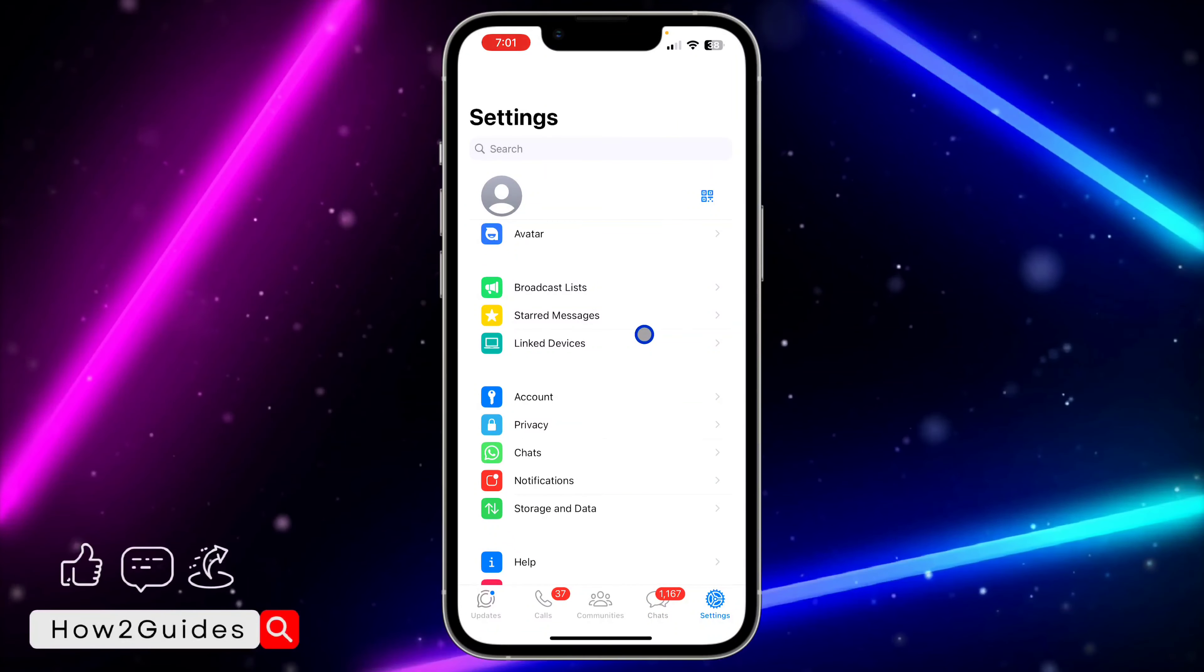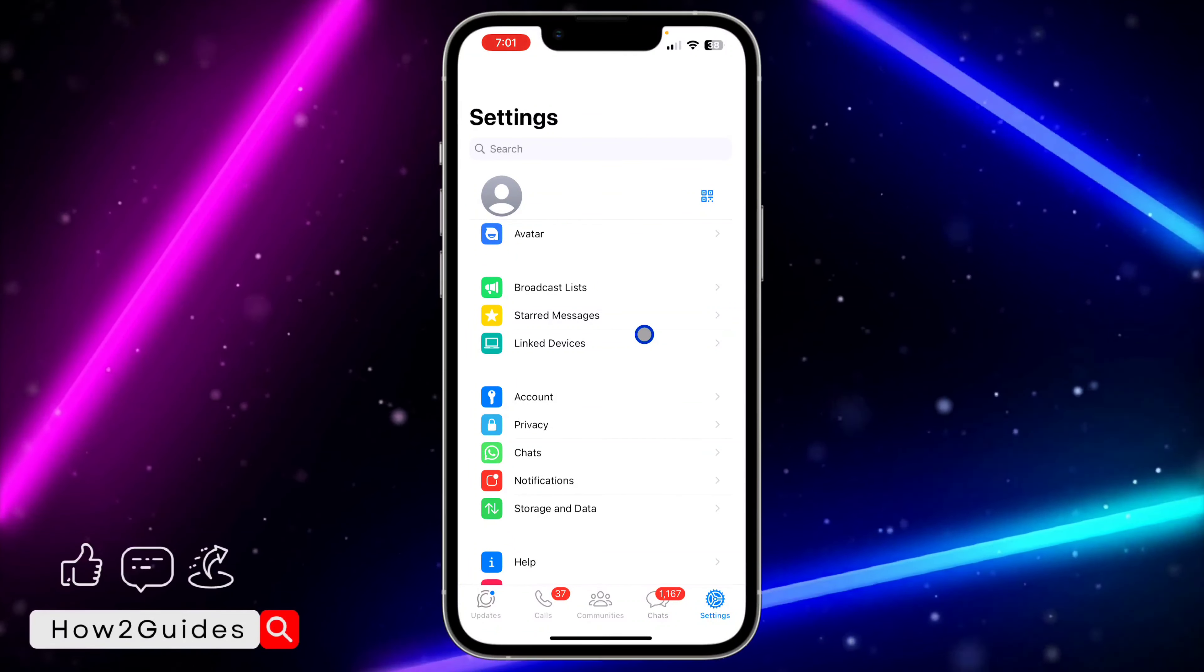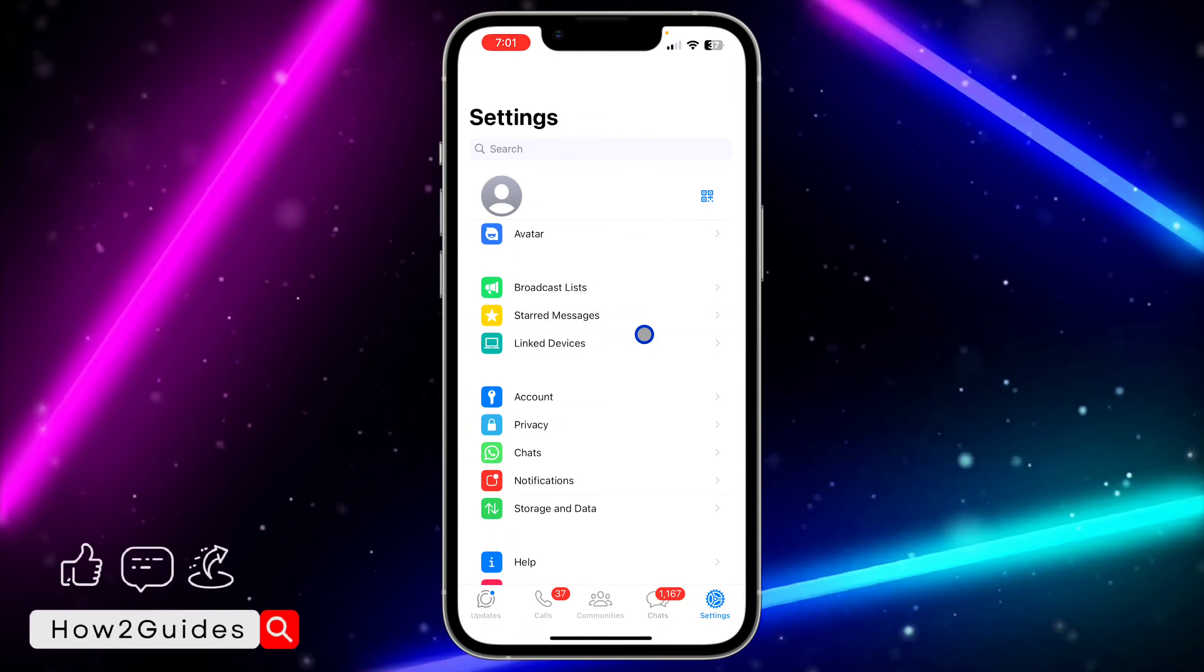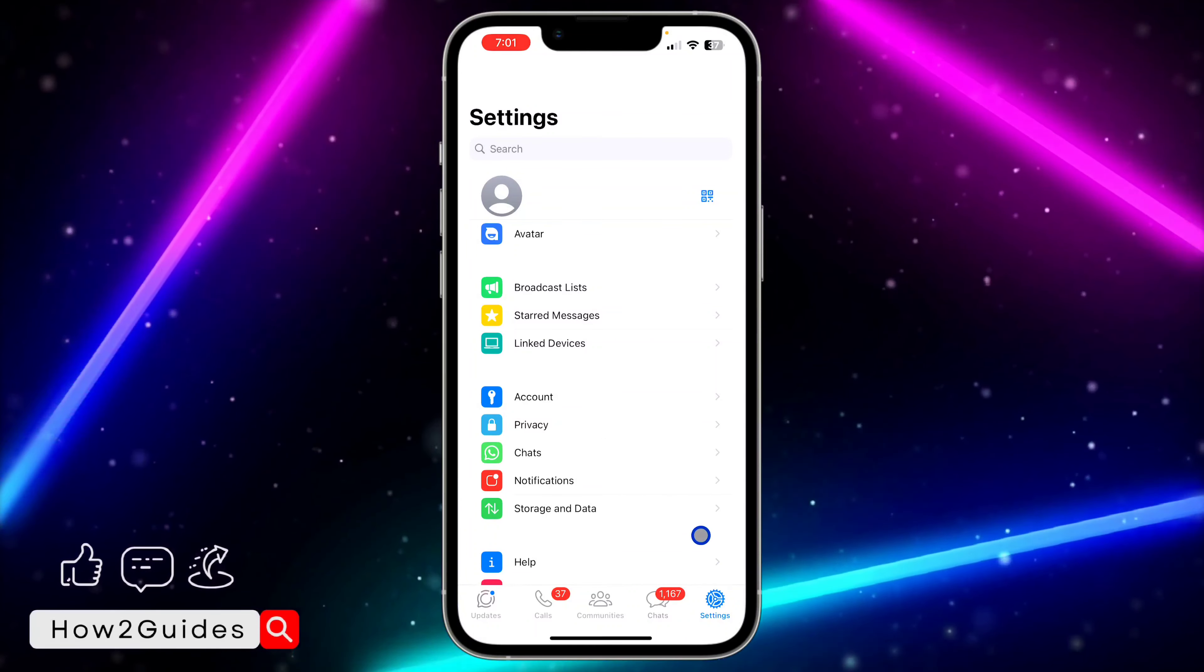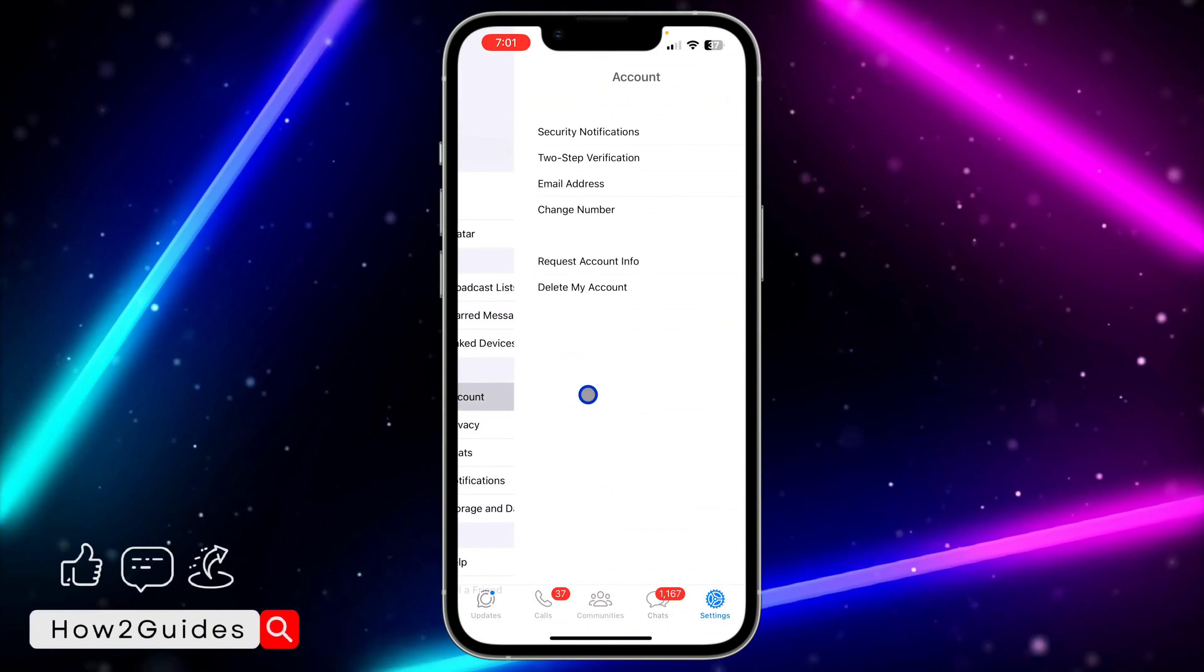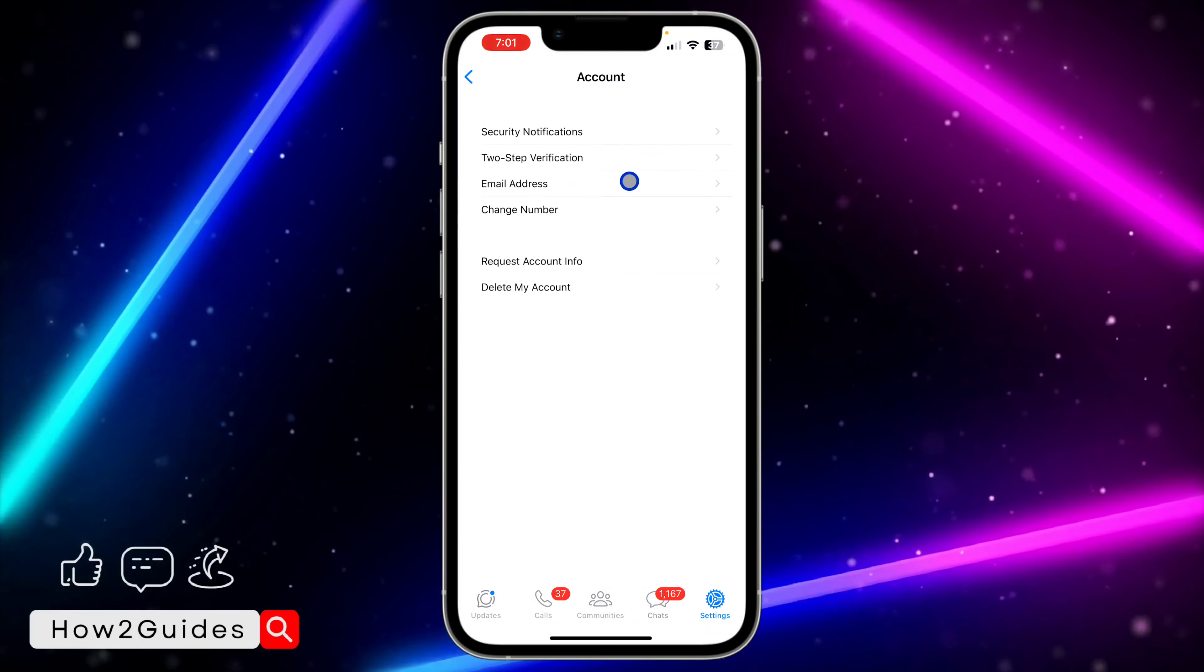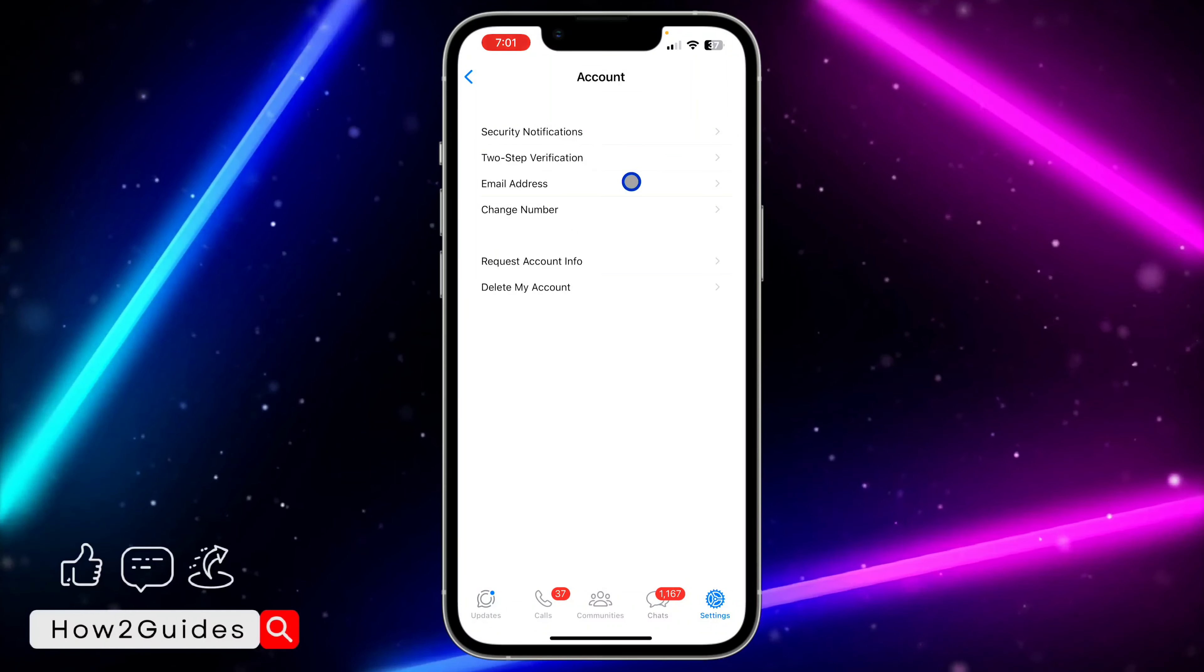Hey guys, in today's video I'm going to show you how to fix email address not showing on WhatsApp. With the new update of WhatsApp, you can now add an email address to your account.